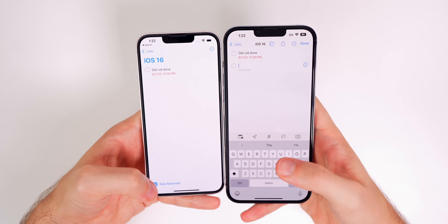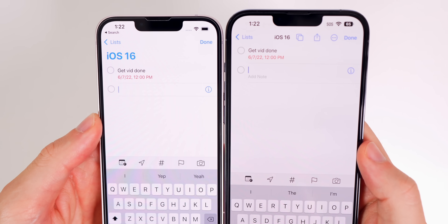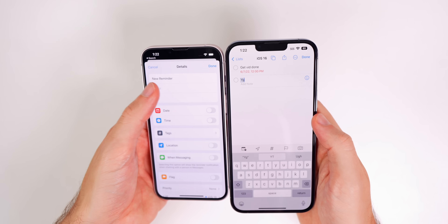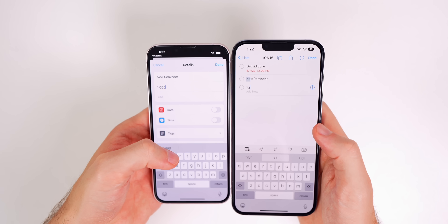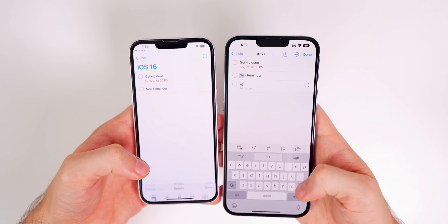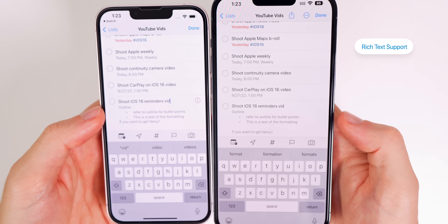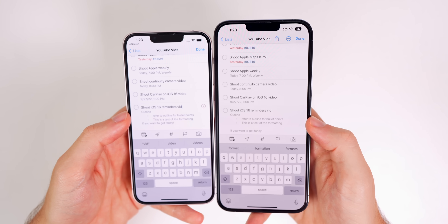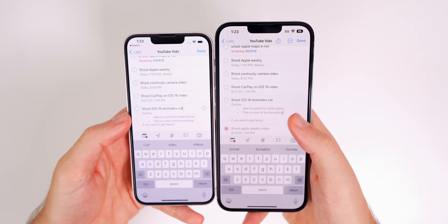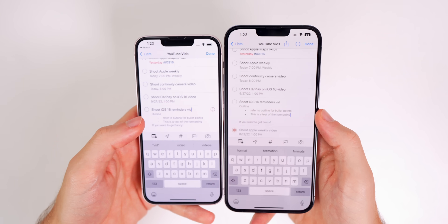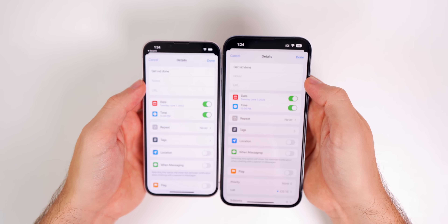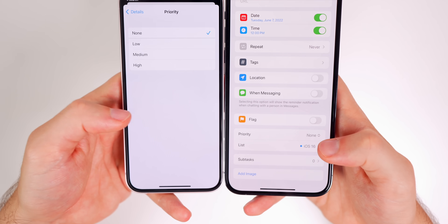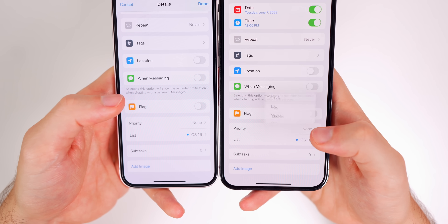When adding a new reminder, you can now add a note directly to the task without having to tap the info button — you can do it straight from the list view. Notes now also support rich text, so you can copy and paste bold, italics, or bullet points from the Notes app. Also, changing priority is now a simple pop-out instead of opening a whole new window.